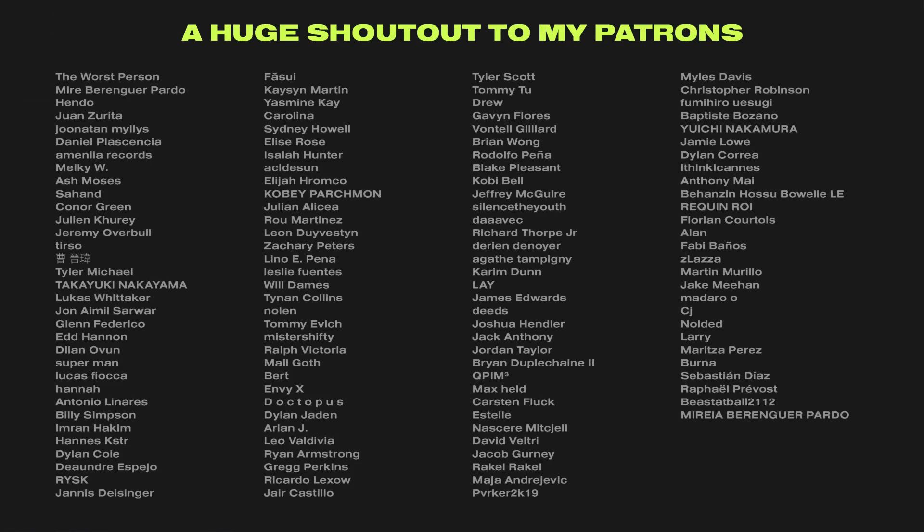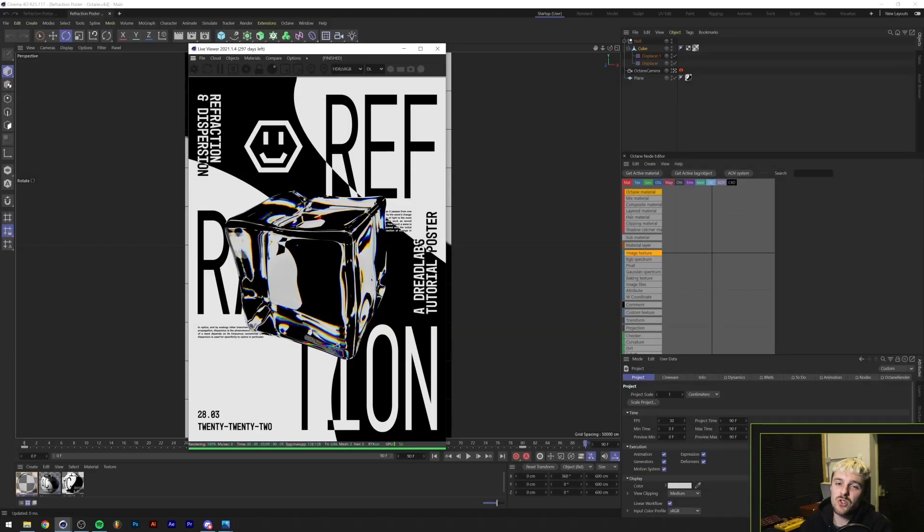Besides that, I would really appreciate it if you leave a like, a comment and a subscribe if you haven't already, to support the channel. And with all of that being said, this was Tom from Dreadlabs tuning out. Thank you so much for watching and I'll see you guys in the next video.